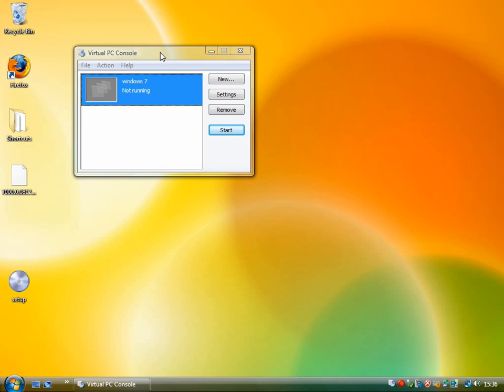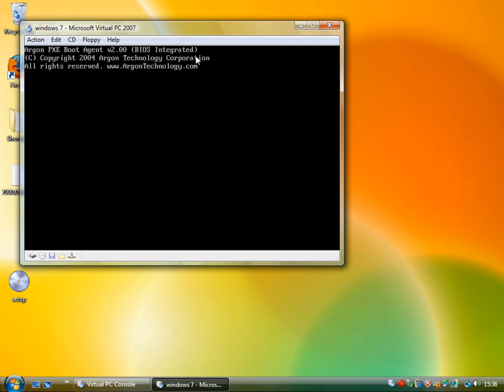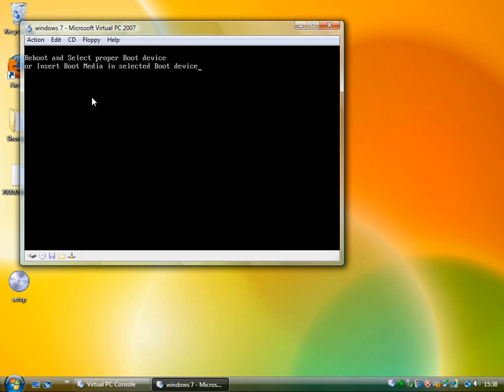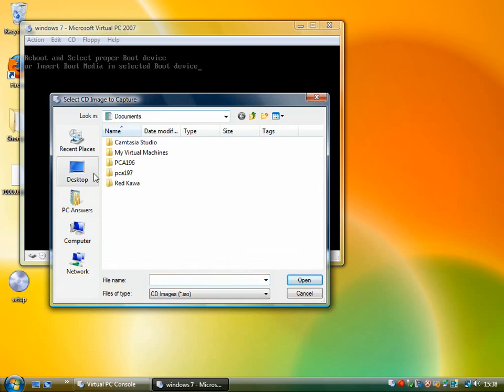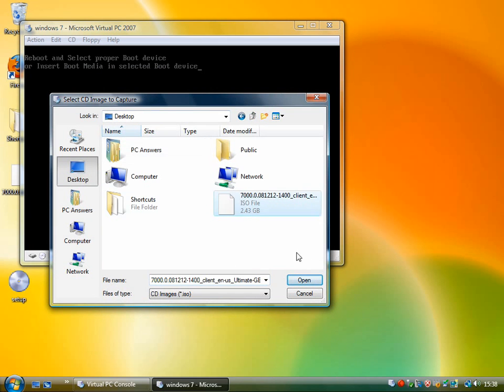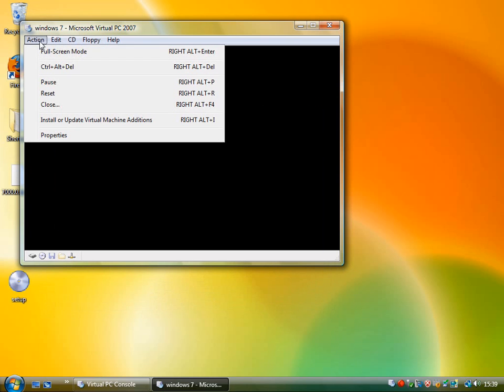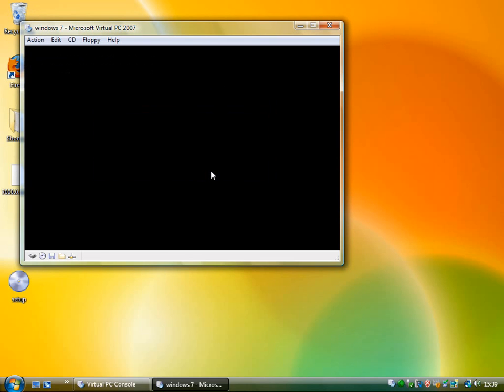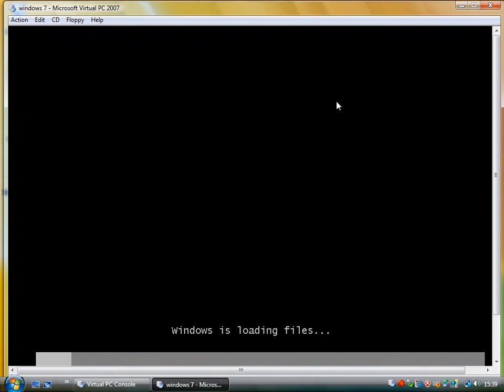So now I'm going to start up this virtual machine by double clicking. And really this is just a pretend computer starting up in this box. And then I'm going to get it to boot Windows 7. So I'm going to go to CD, Capture ISO image. And it's on the desktop. There it is. And now I'm clicking action, I'm going to press reset. So it's now booting up off the ISO. It's kind of treating it like a drive and starting up Windows 7.